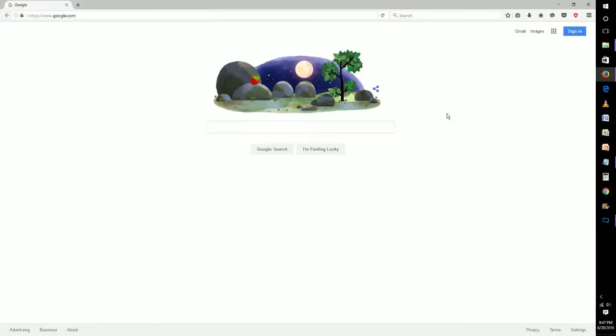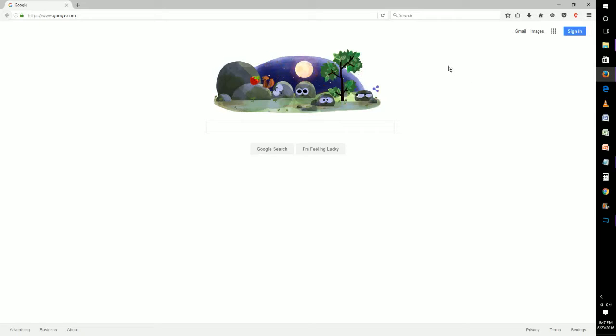Hey guys, welcome back. In this video we're going to be talking about how to turn on and off private web browsing in the Firefox web browser.